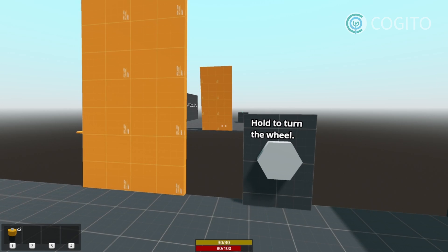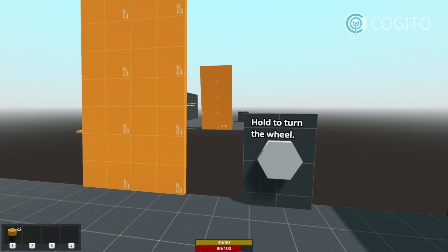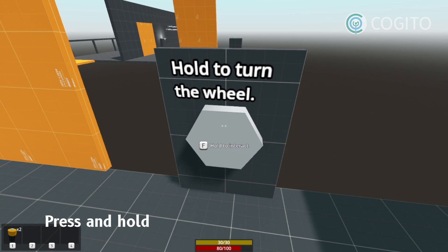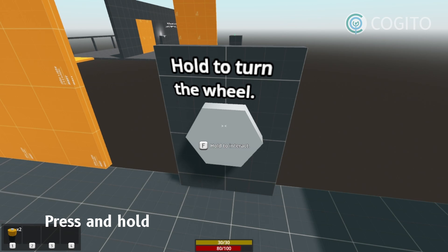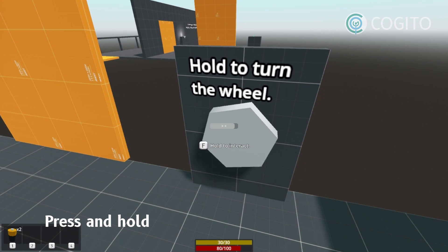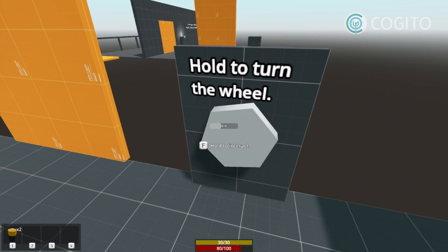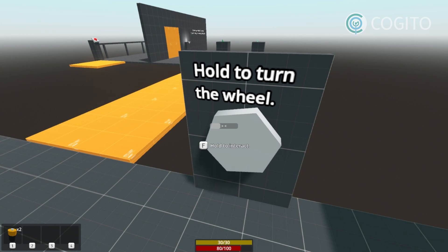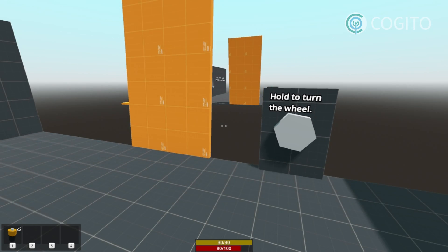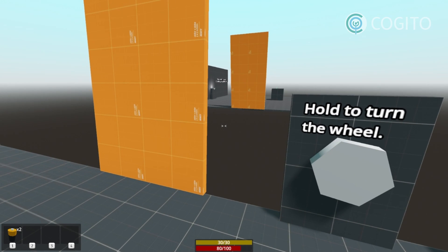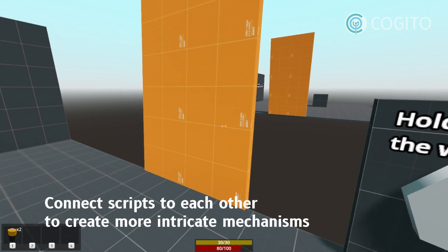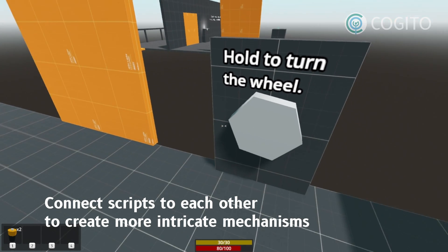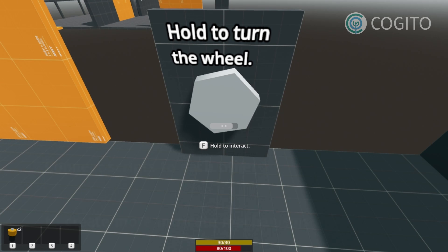Up next, we have what I call a press and hold interaction. This one requires the player to hold down the interaction button for a certain amount of time before the interaction is triggered. This drawbridge you see here actually uses the door script again, showing how a combination of the provided scripts can be used to create a great variety of objects and environments.